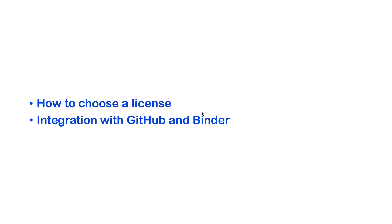There is much more to discuss about Zenodo, for example how to choose a license, or how to integrate with GitHub and Binder. We will do this in the next videos. Also, if you have any comment or question, do not hesitate to write them below.